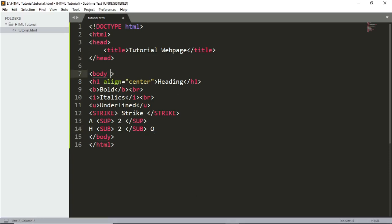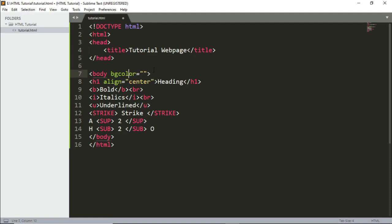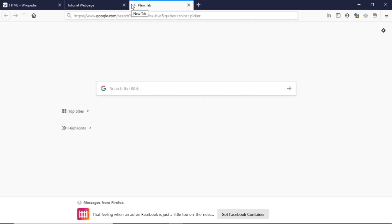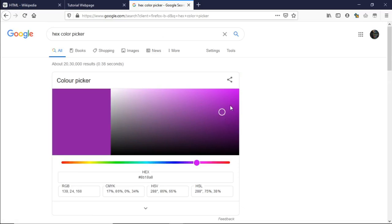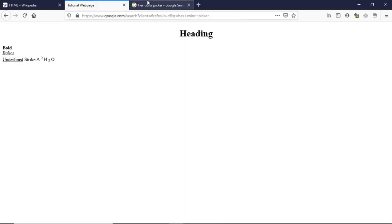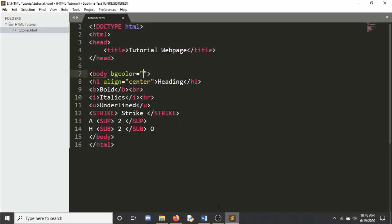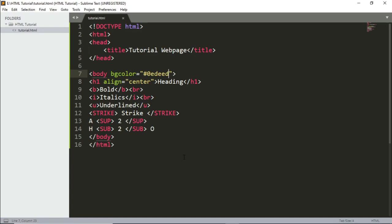The body tag also has useful attributes. The first is bgcolor — background color. You can write color names like 'red,' 'blue,' or 'yellow,' or use a hex color code. To find hex codes, search 'hex color picker' on Google — it has a built-in picker where you can slide to find your color. Copy the hex code and paste it as the bgcolor value. After refreshing, you can see the blue background color applied.